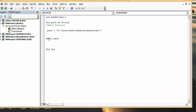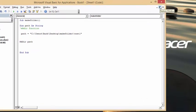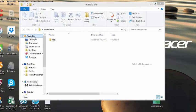Making a directory is as simple as the command MkDir followed by your path. I already have this folder, so let's make a subfolder within it called 'test one.' Let's run this — and going back to the folder on my desktop, there it is: 'test one' has been created.